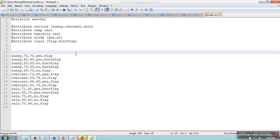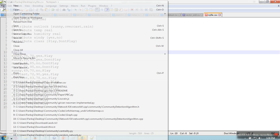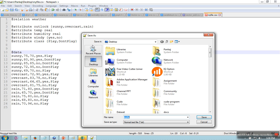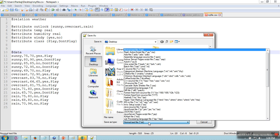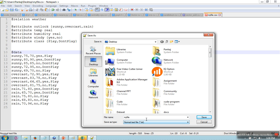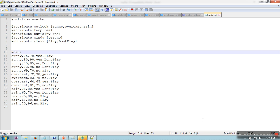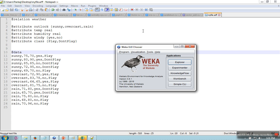And just write here @data. What you need to do is save this file on desktop. So this is a simple text file, and what we are going to do is give it an extension. We will assign extension ARFF, so myfile.arff. Okay, so this file is saved.